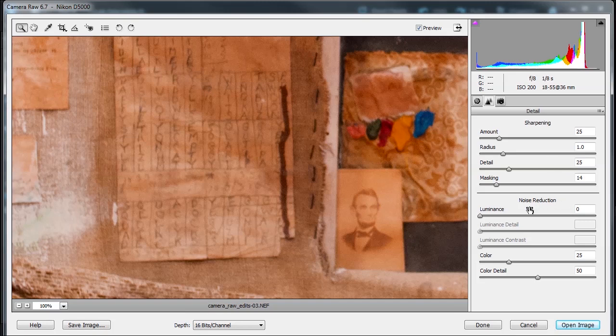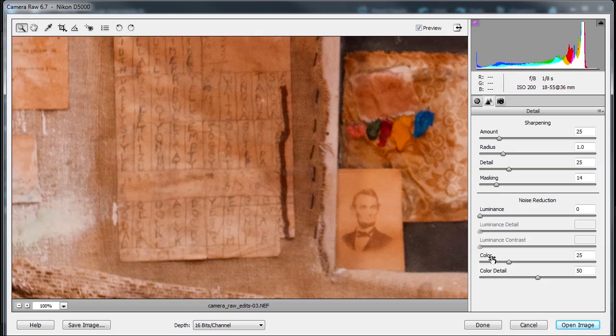And then we have our noise reduction, which is luminance, the grayscale noise. And then we can adjust the color chroma noise. So let's give it a shot here.